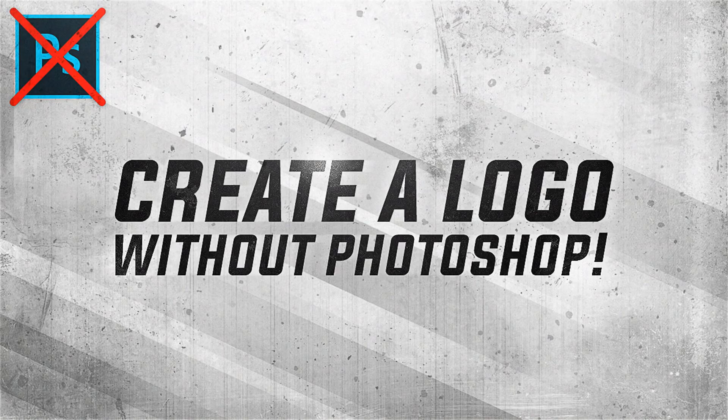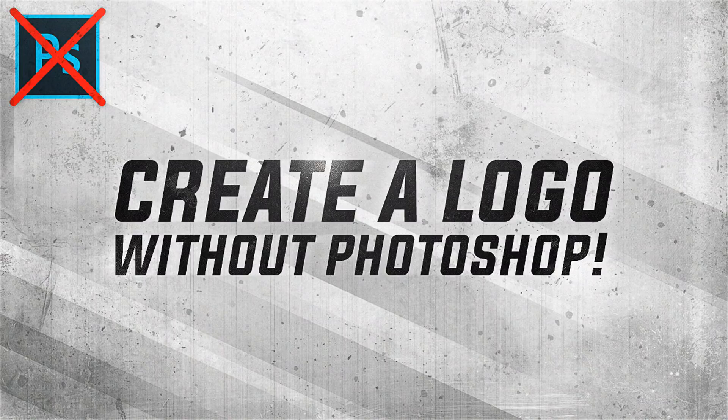What's up guys, Visual here but you can call me James and in this video I'm going to be showing you how you can create professional logos without the use of Photoshop.